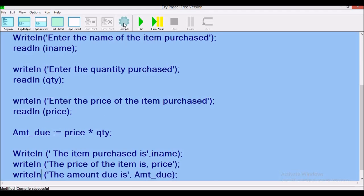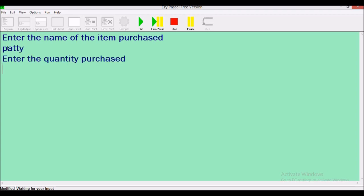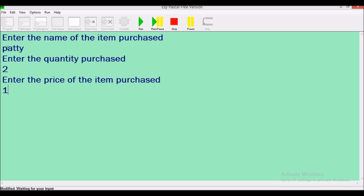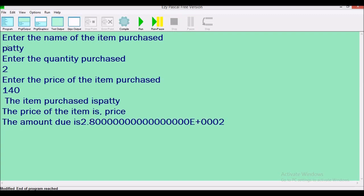Compile, then run. We were purchasing patties before — patty, quantity 2, price of the patty 140 — and here we have the amount due. Let's fix the display: we're seeing '2.8000' because we declared it as real. We are going to tell the system we want this information displayed to two decimal places.